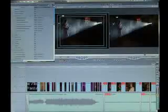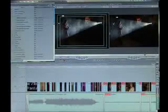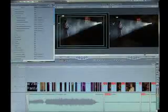Now with Final Cut Pro, it's a little bit more involved because you can actually manipulate it a bit more and have more options.